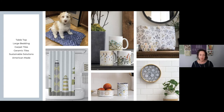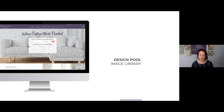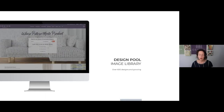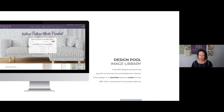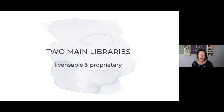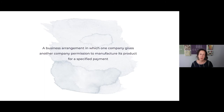A little bit about DesignPool and how we work. We are first and foremost an image library — we currently have over 600 designs and growing, and we add new designs monthly. We are specific to commercial and residential interiors, so everything on our site is specific to that environment. Every design is in seamless repeat and vector format, and the vector format allows you to reduce and enlarge the image without losing resolution. We offer both licensing and proprietary options, as well as custom coloring and custom design.